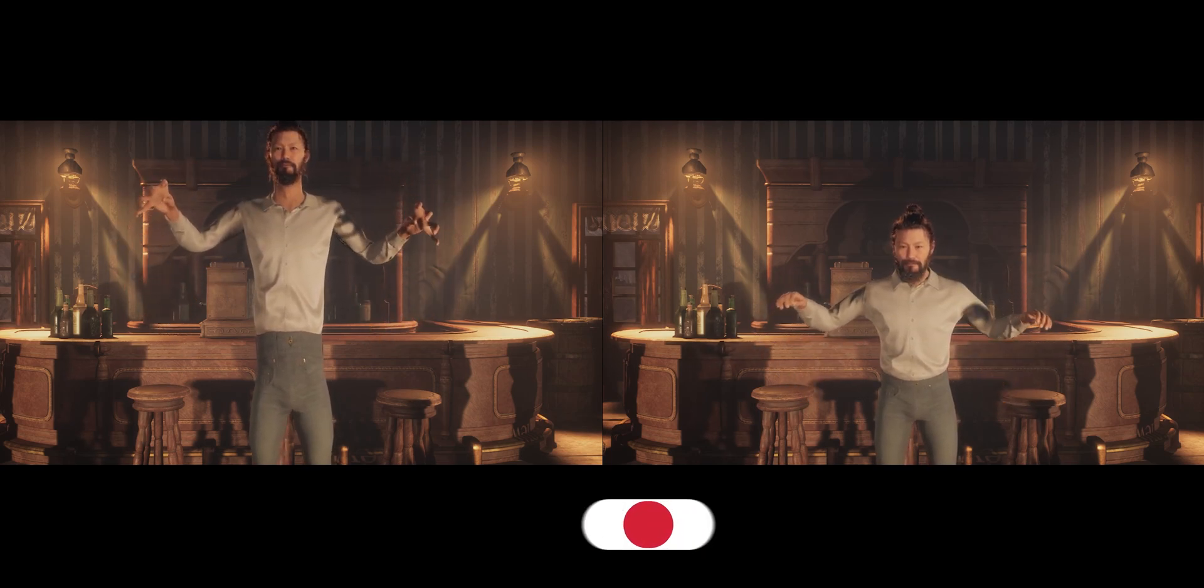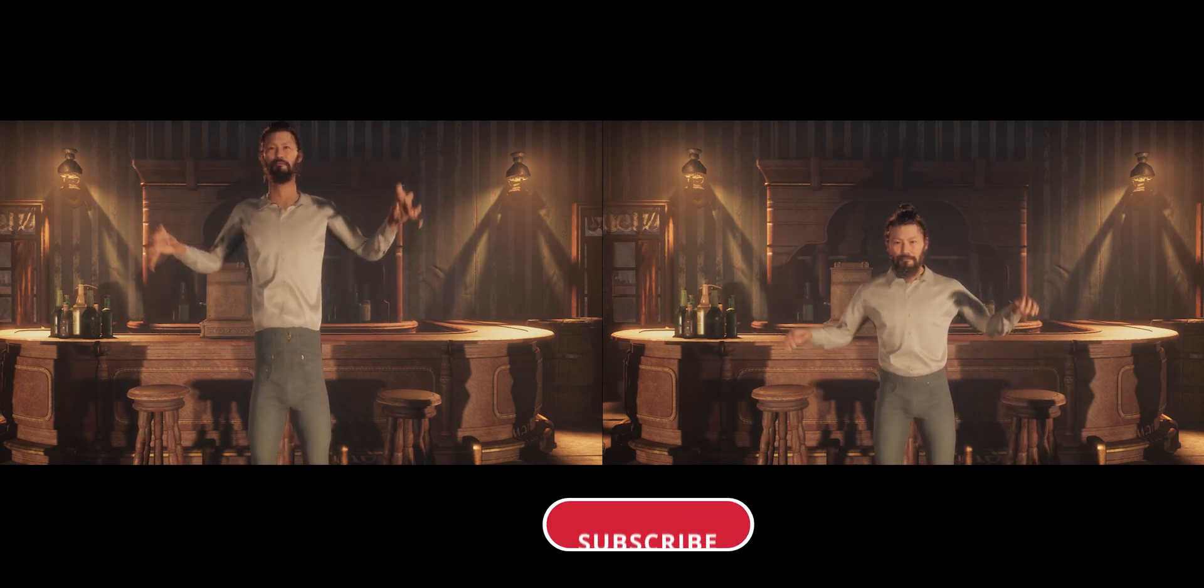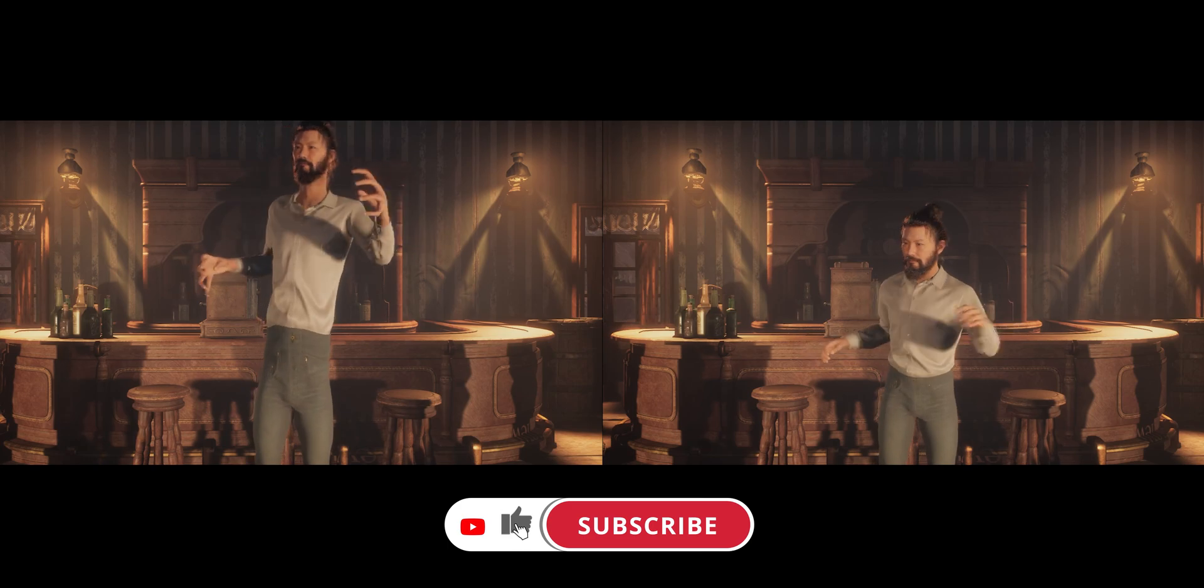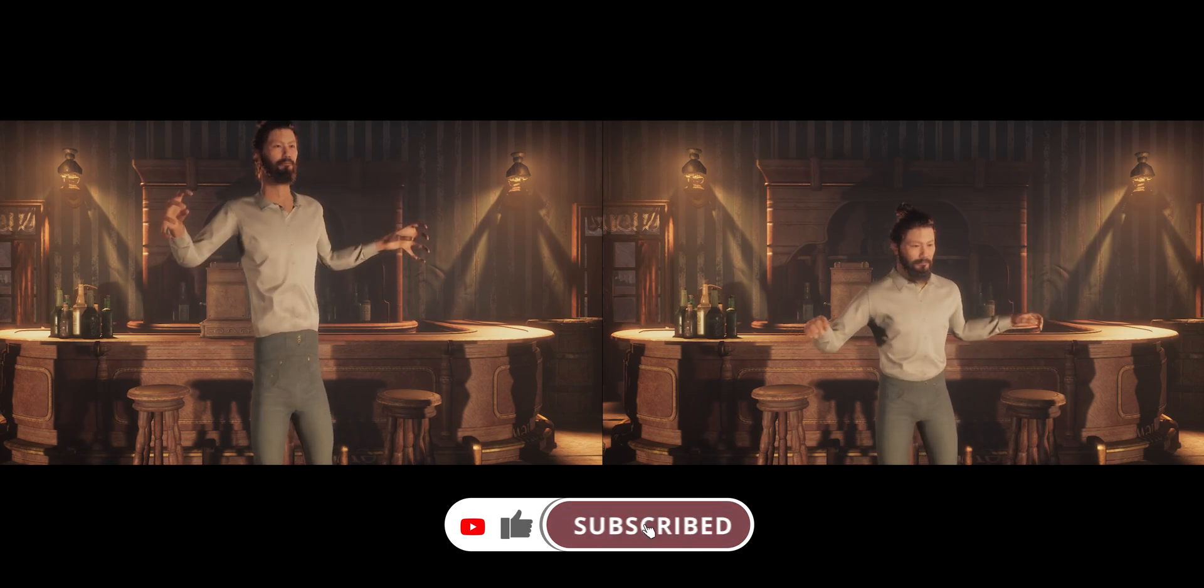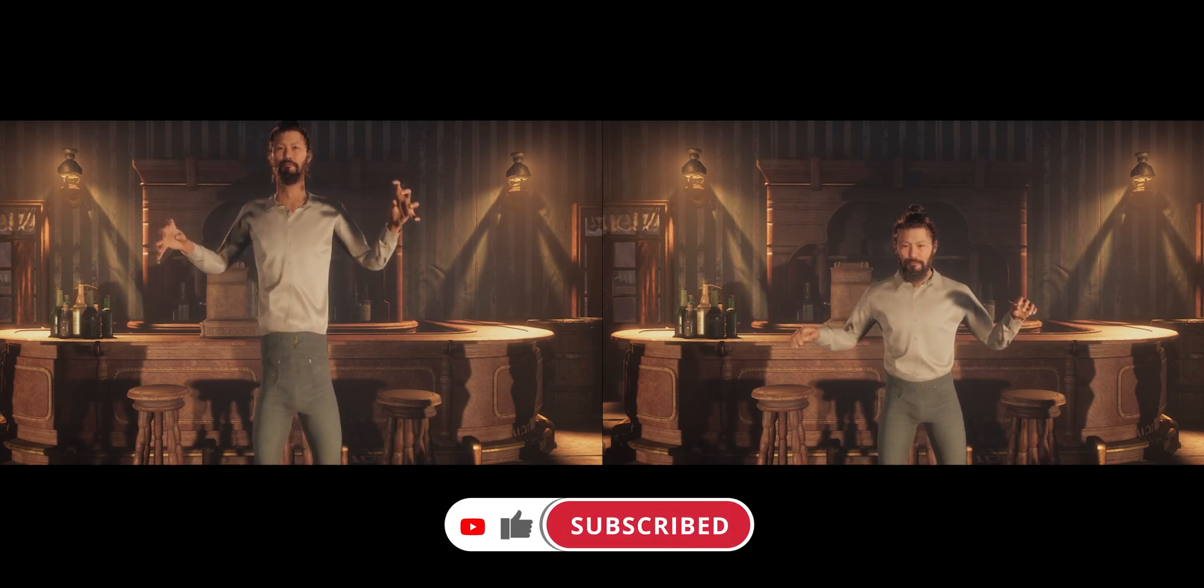Before we jump in, as always, if you enjoy my video please press like and subscribe, and let's jump into it.